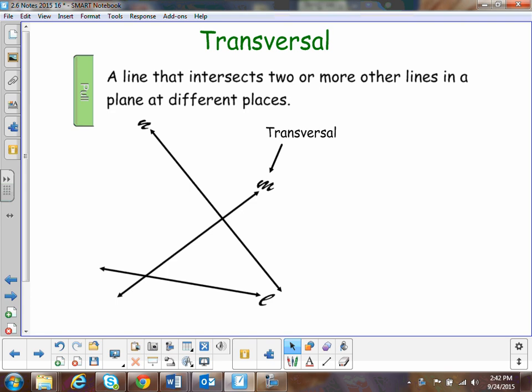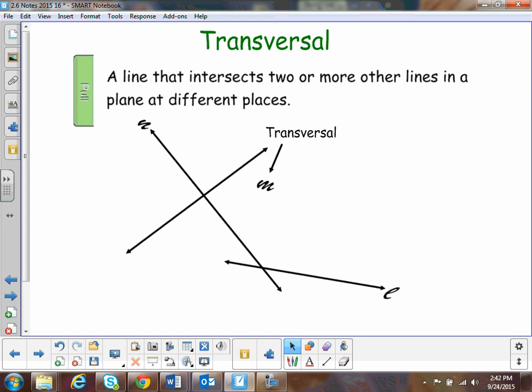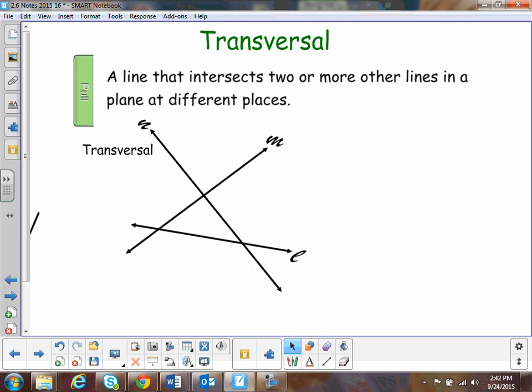Now it can be changed if I do something like this — if I go like this, now this is our transversal. Of course, lines go on forever and ever, so it will probably be like this. Then if I do that, they're all transversals. So, a transversal is when a line intersects two or more other lines.